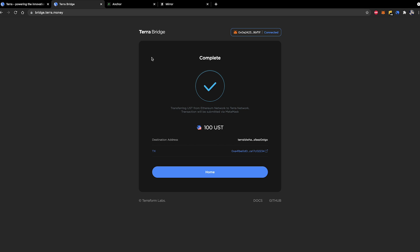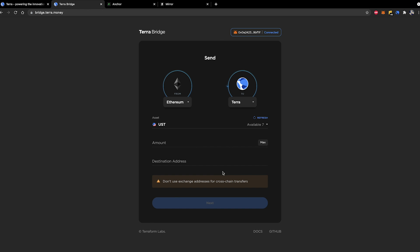And there we go. Complete. So transferring UST from the Ethereum network to the Terra network transaction will be submitted via MetaMask. So I can just go over here and click home. That'll take me back to the home page of the Terra bridge.